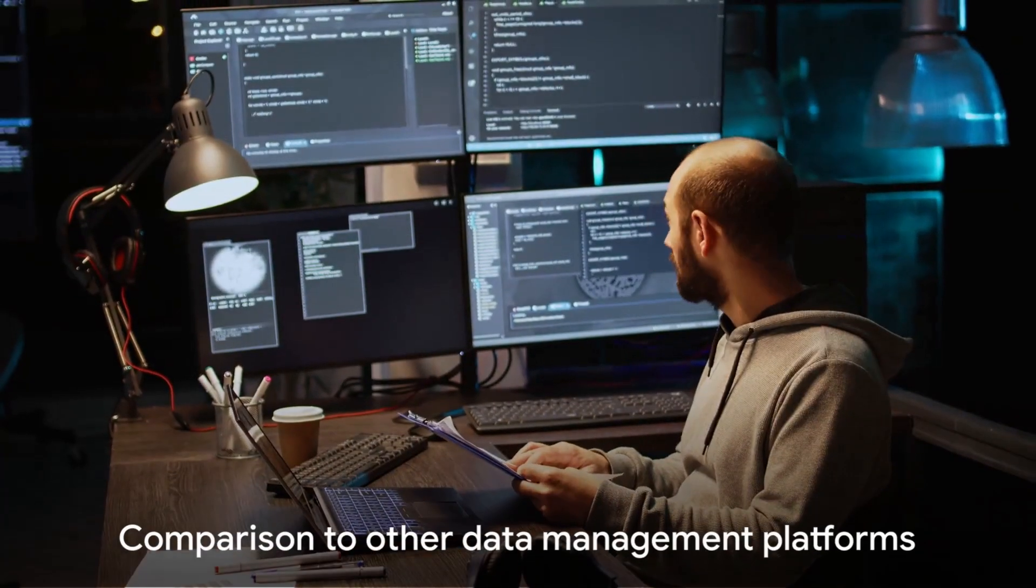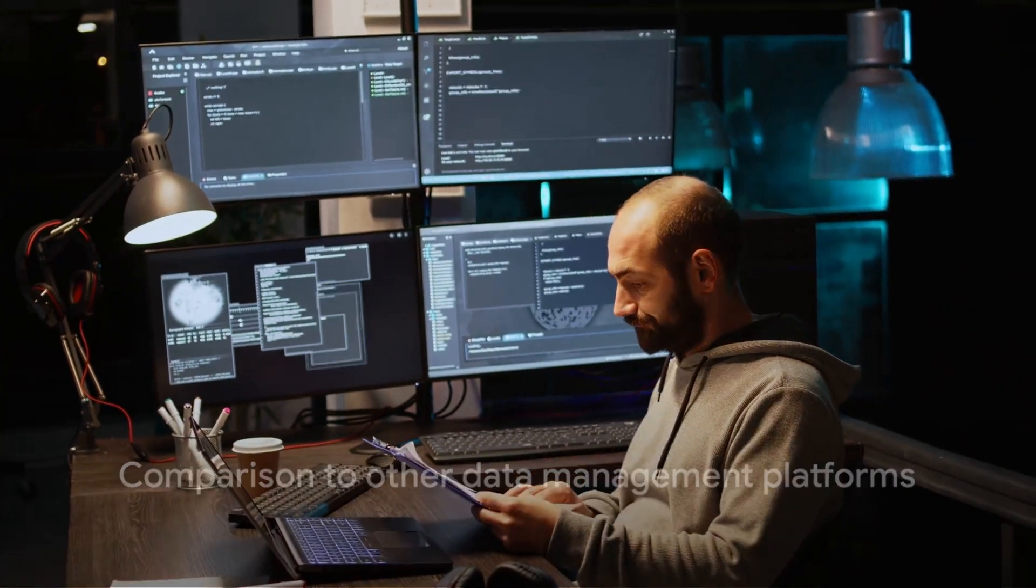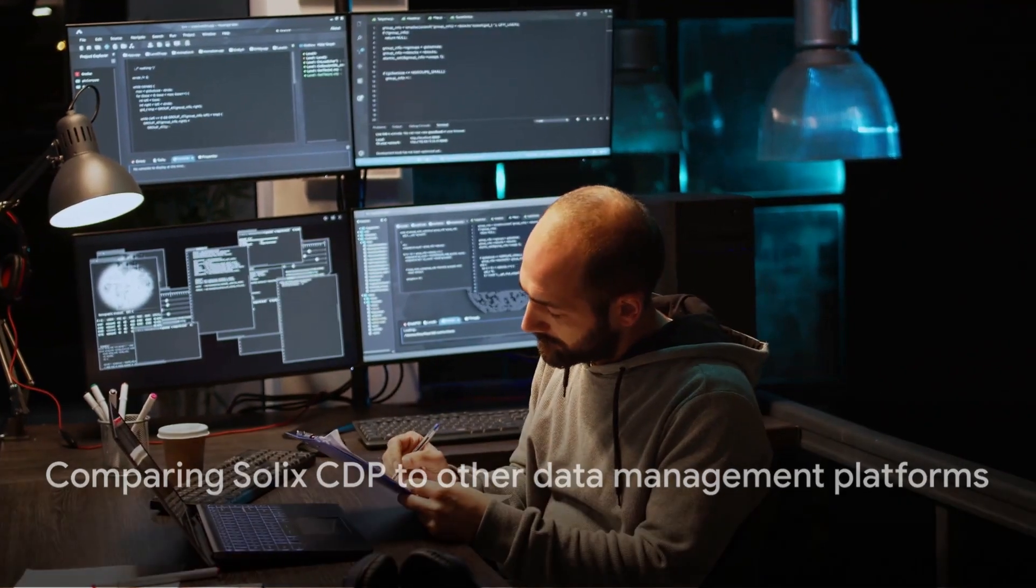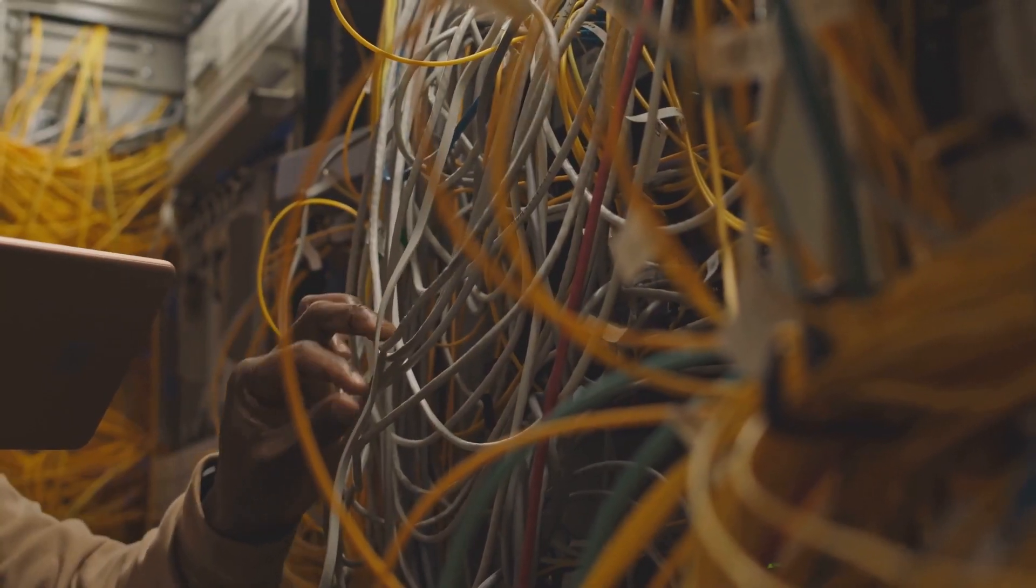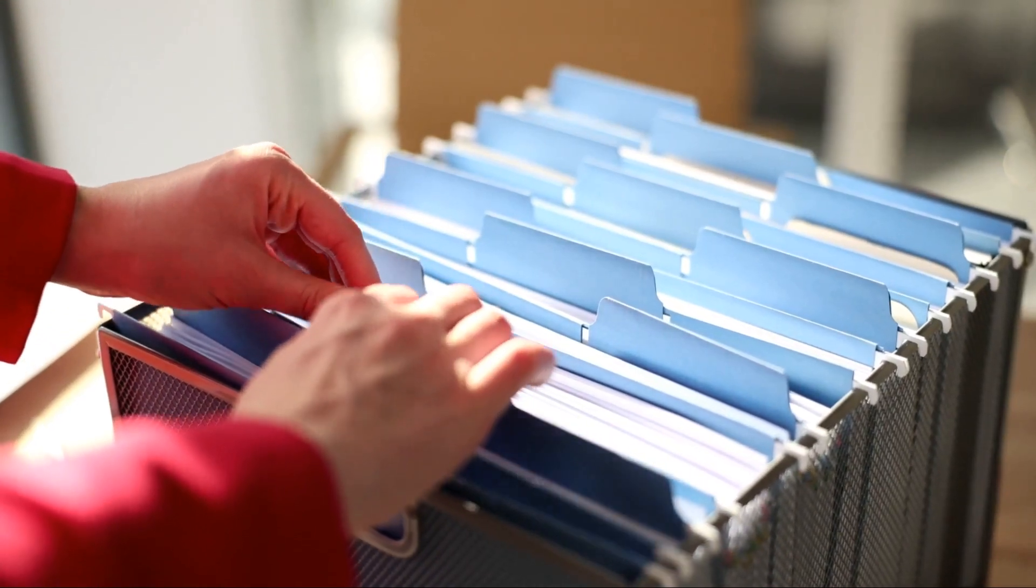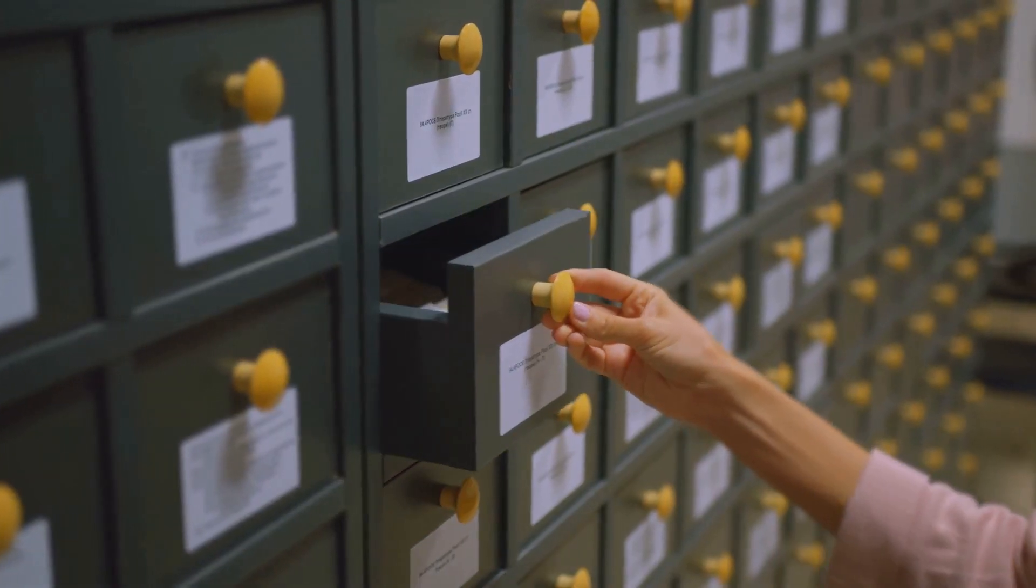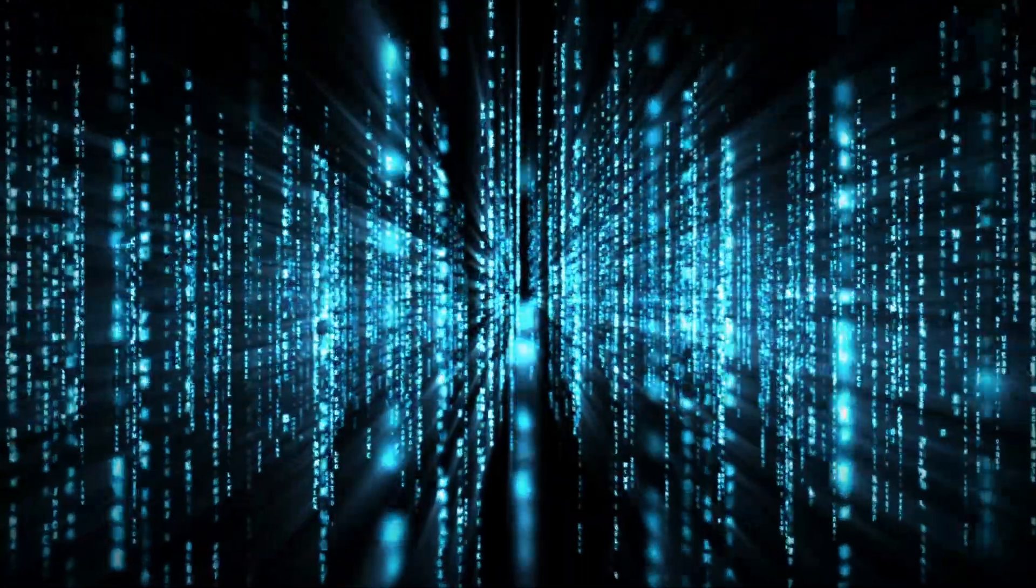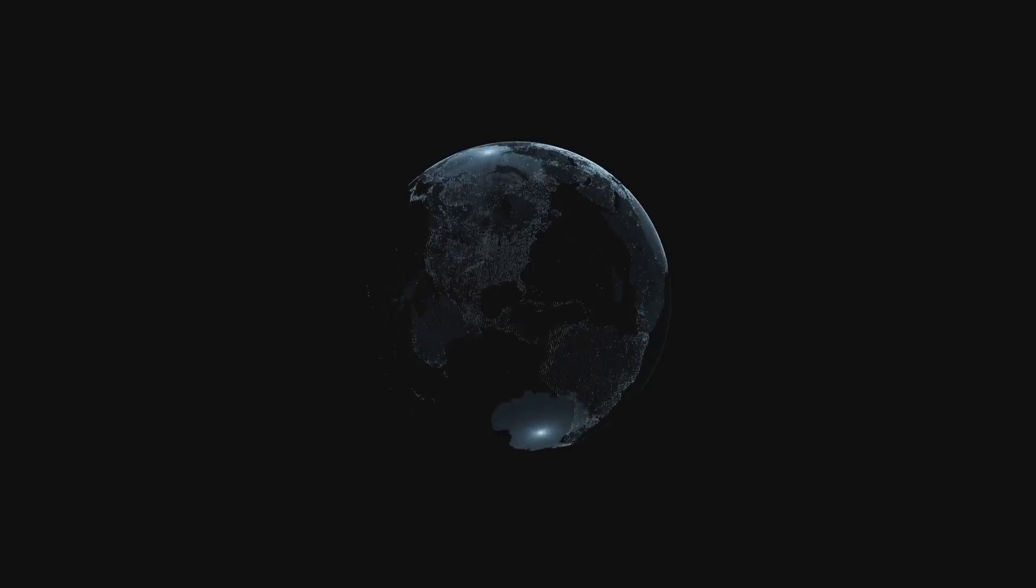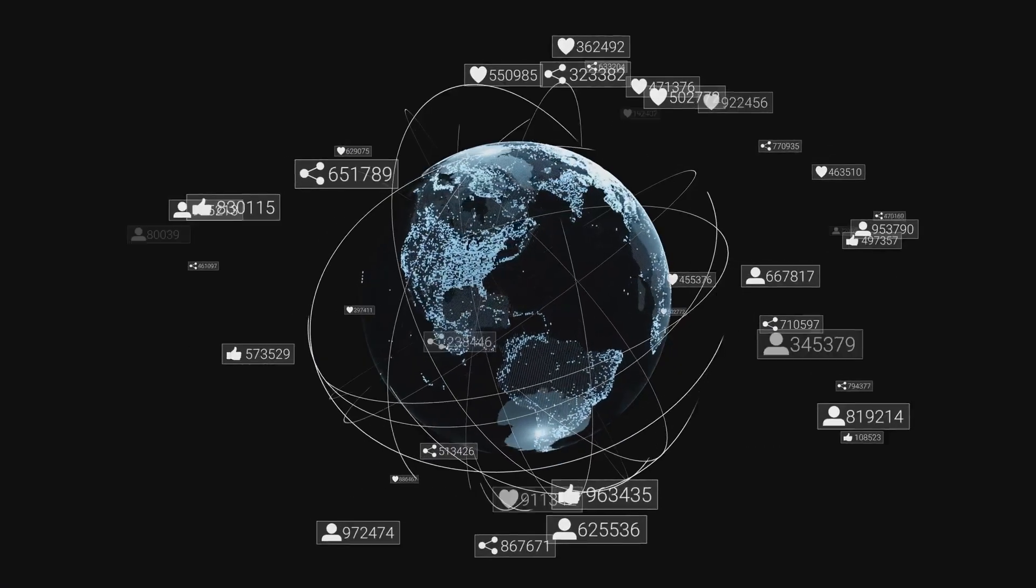How does Solix CDP stack up against other data management platforms? Well, it's like comparing a Swiss army knife to a single-edged blade. Solix CDP offers Solix Connect for data ingestion, Solix Data Governance for compliance and control, Solix Metadata Management for data cataloging, and Solix Discovery for advanced text search and query capabilities. It's a comprehensive, all-in-one solution for data-driven enterprises.